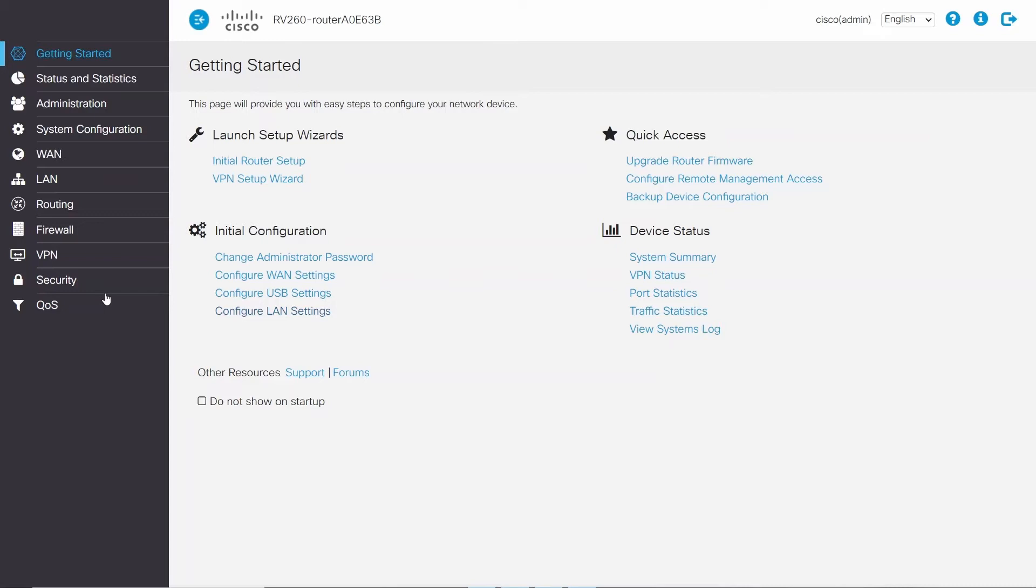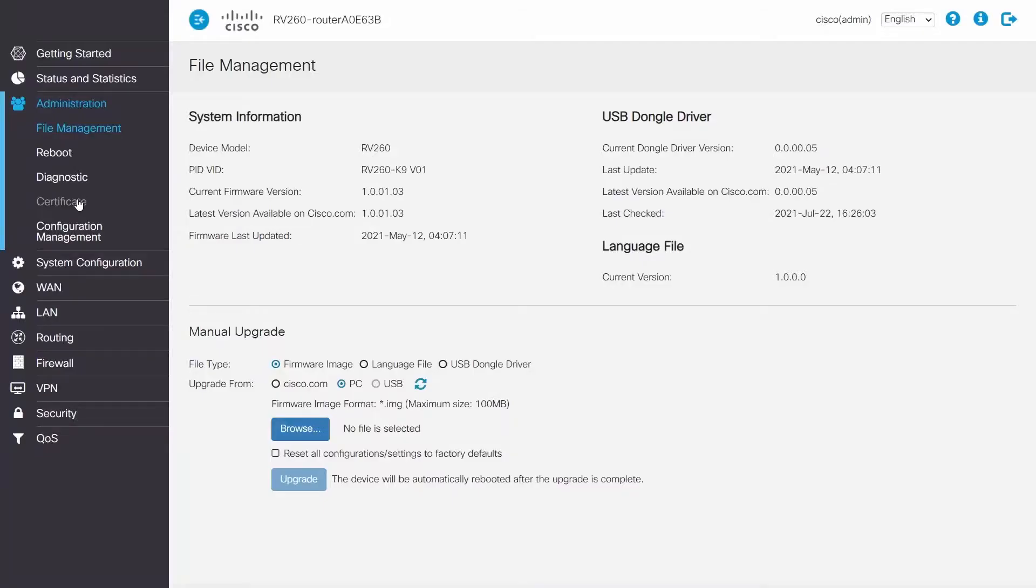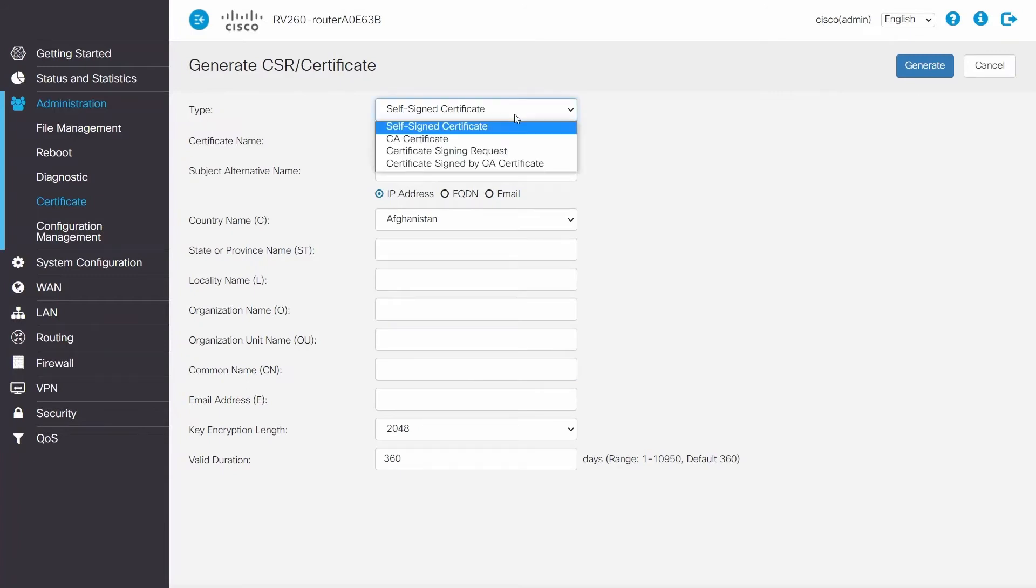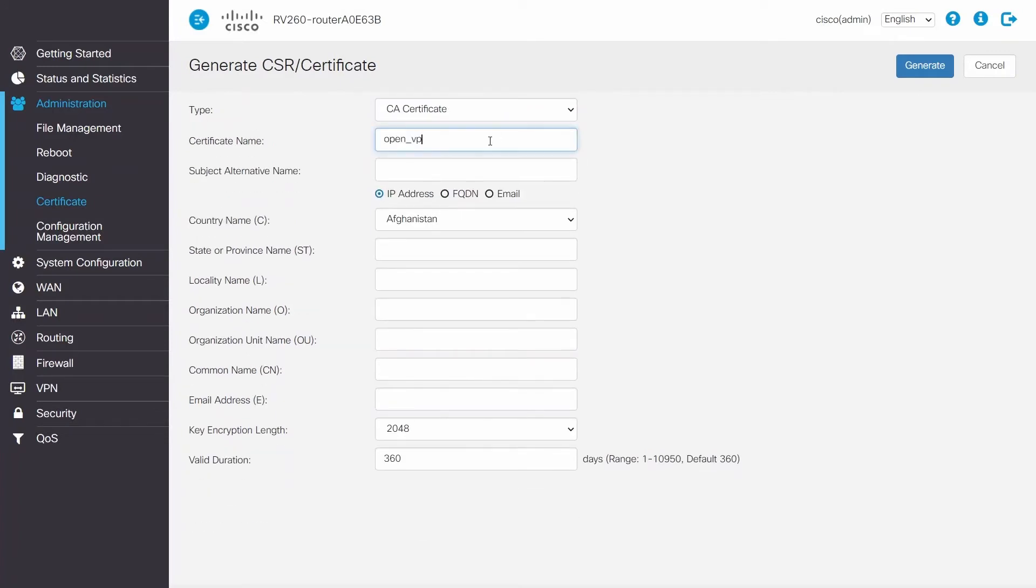Before configuring the router, a CA and a router certificate need to be generated. To generate the first certificate, click on Administration, Certificate, Generate CSR, CA Certificate as Type, and then a Name.